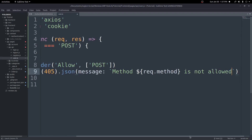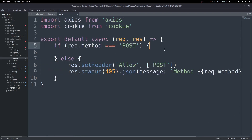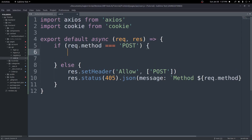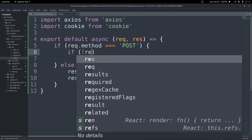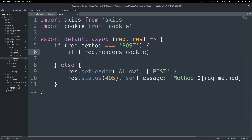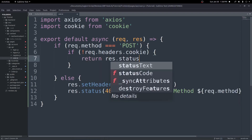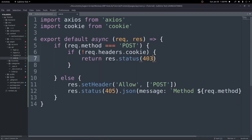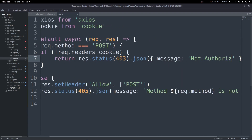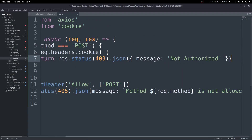Inside the if statement, the first thing to do is check if there's no cookie. If there's no request.headers.cookie, we have nothing else to do — return res.status(403).json with a message of 'Not Authorized'.